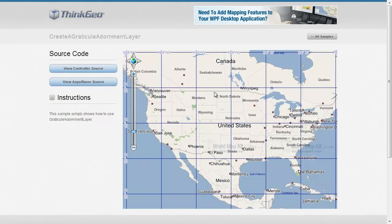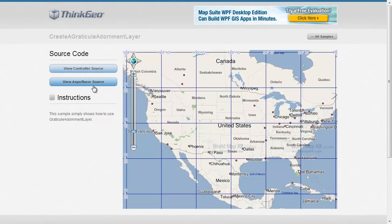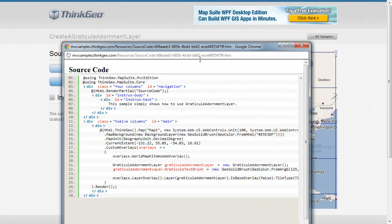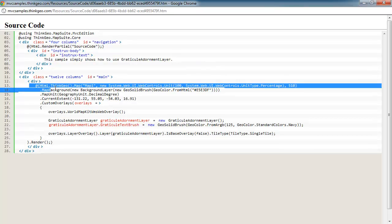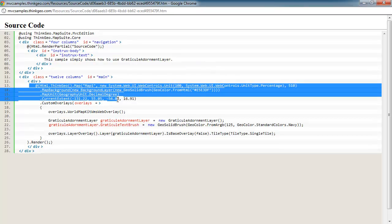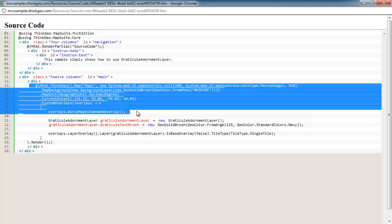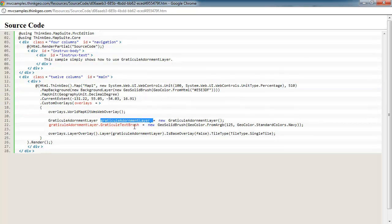Let's take a look at the code for setting up a graticule adornment layer. In this sample, all the code is here in the view source. We've got our standard code where we're adding the map to the page and setting up the world map kit background.